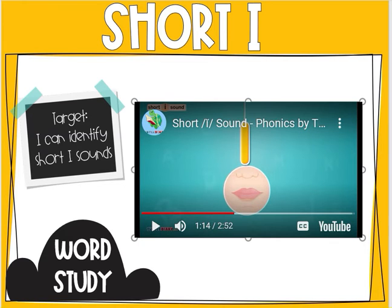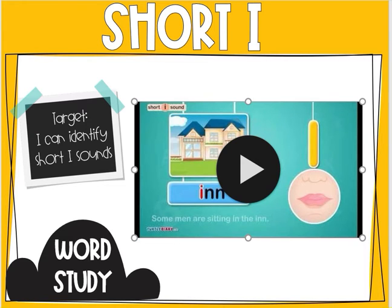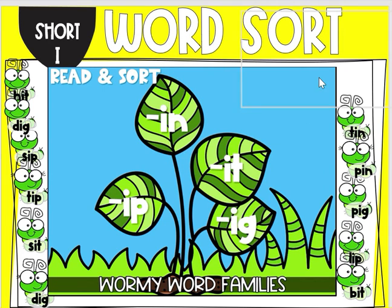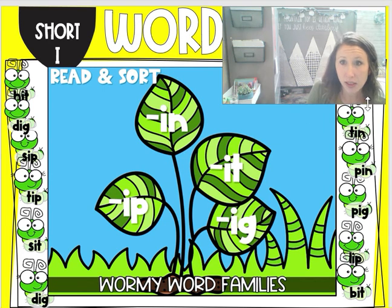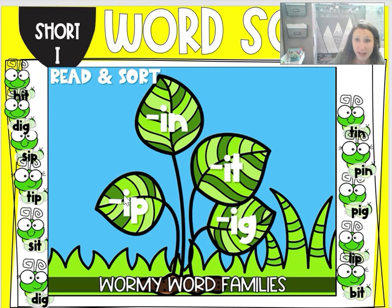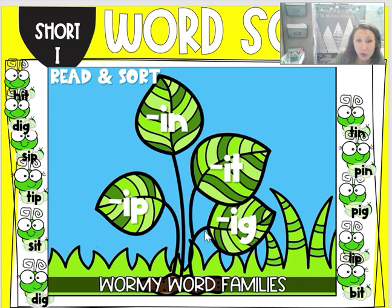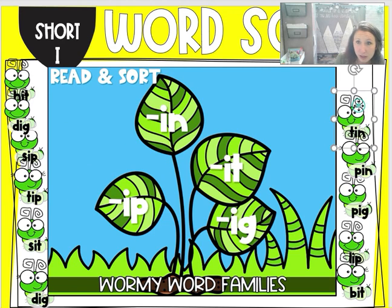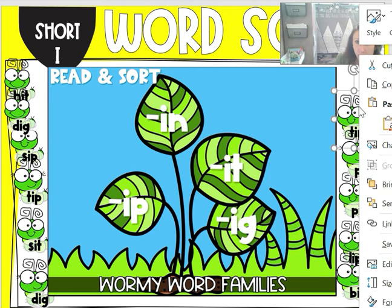We are going to go ahead and practice some of these short I words here. You're going to be doing this word sort, where we practice the short I sounds. We have ip, inn, it, and ig. We're going to read through our words and figure out which word family they belong to.